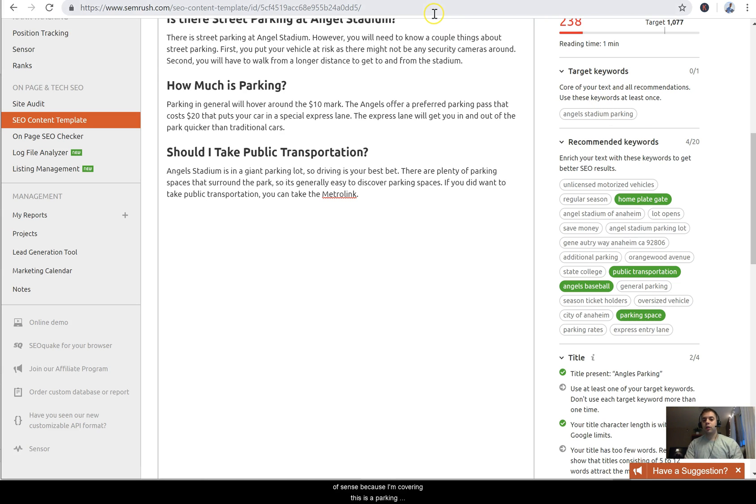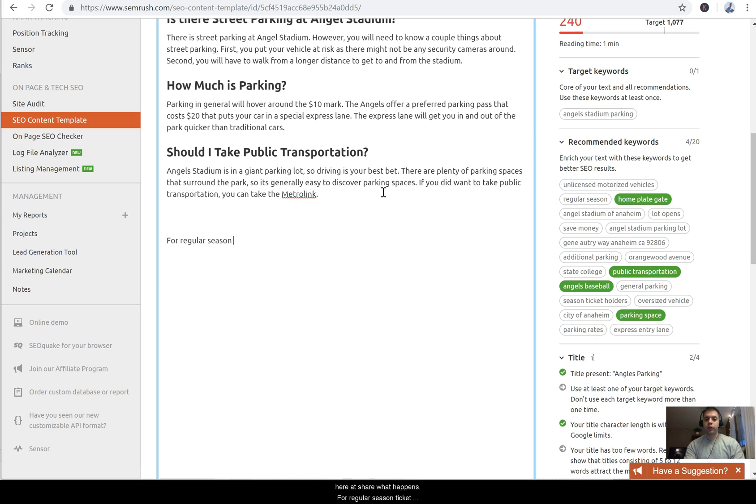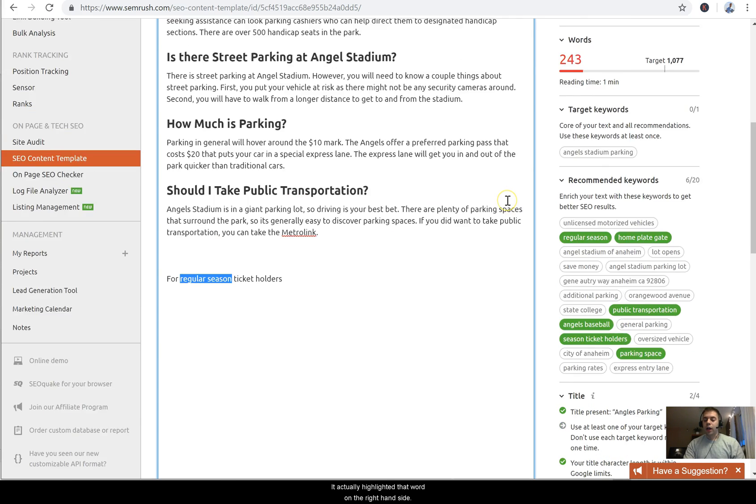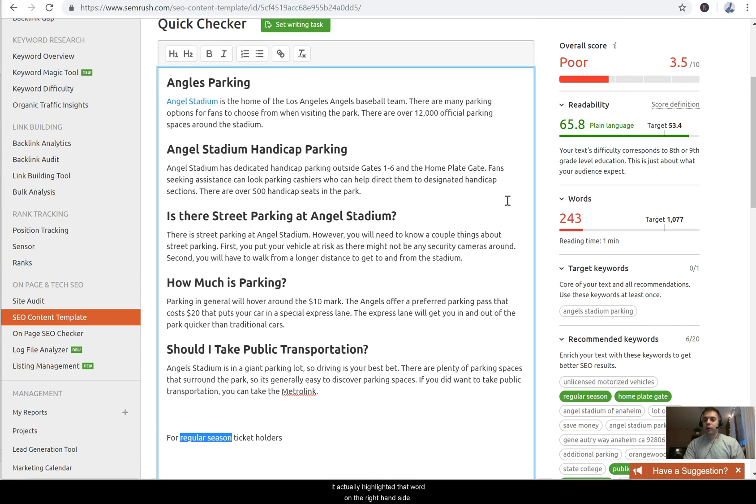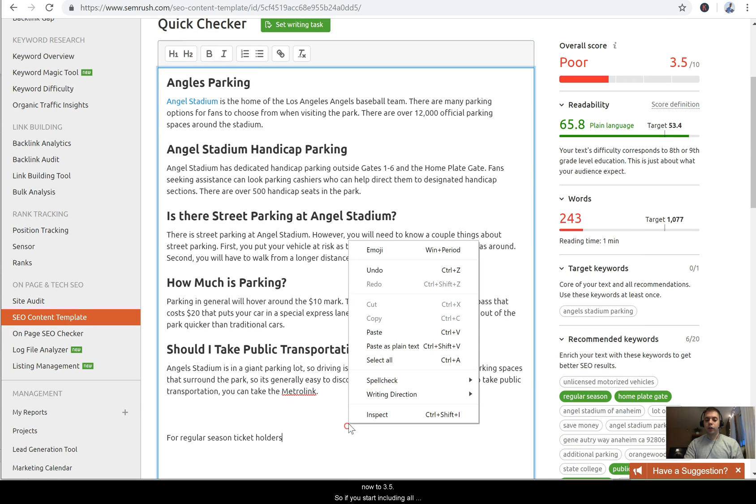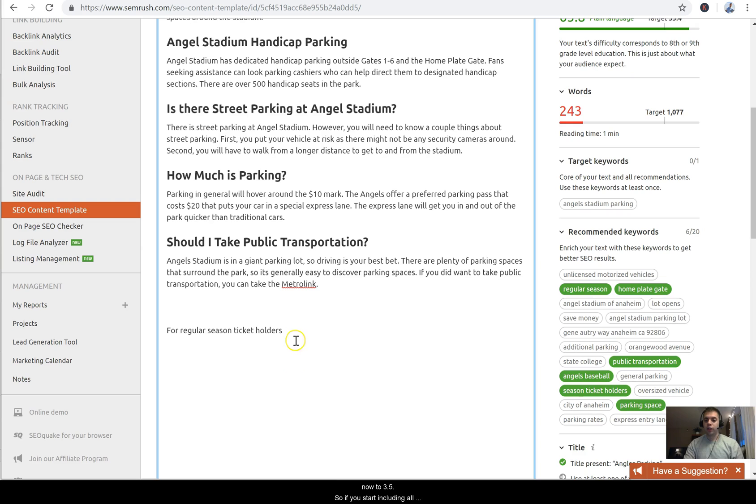Now what's great about using this tool is that I'm going to just make a fake paragraph right here to show you what happens. So if I say 'for regular season ticket holders,' you'll see that once I include the word 'regular season' right here, it actually highlighted that word on the right hand side. If I scroll up here, now my score went from I think it was like 3.2 now to 3.5.